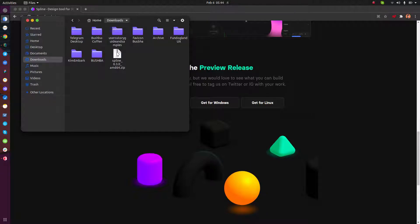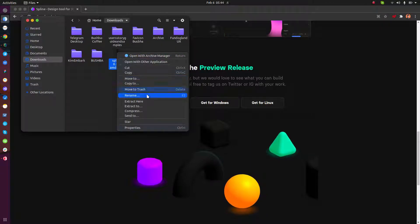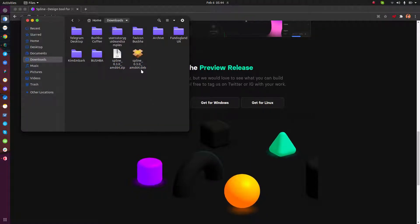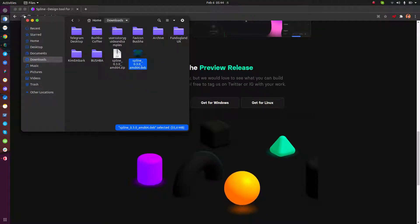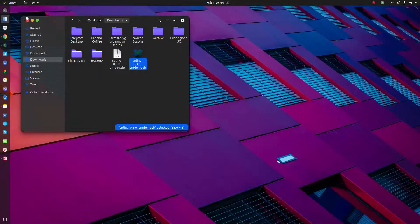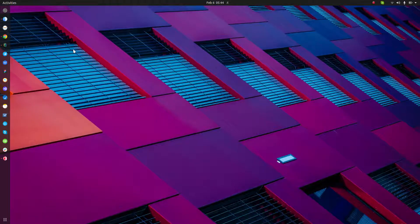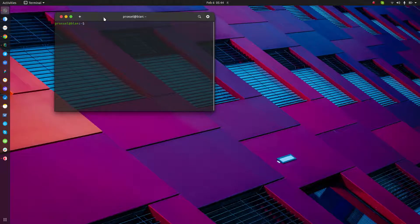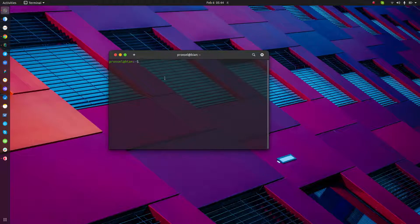Extract it. After that, let's open the terminal, and then go to the directory.